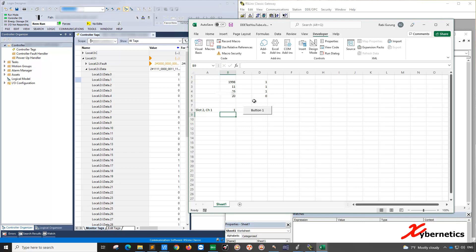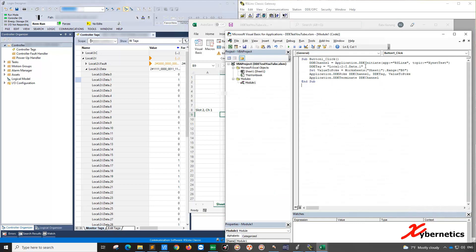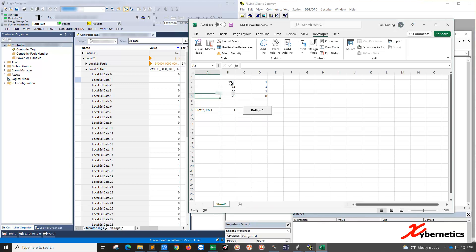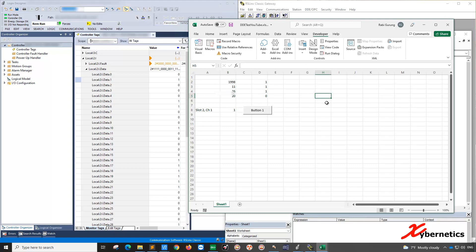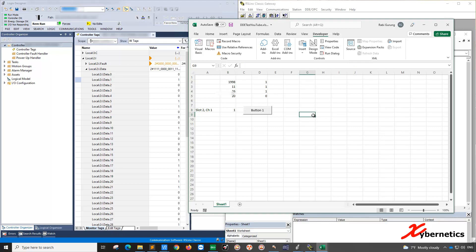The same technique can be used also for real or integer. So this is the program or the VBA code that you need. I'll leave this VBA code on the description below so that you have them. By the way, that's how you do a read and write to the ControlLogix from Microsoft Excel using DDE and RSLinx Classic Gateway. If you like this video, please subscribe and give me a like. Other than that, you have a good day. Bye now.